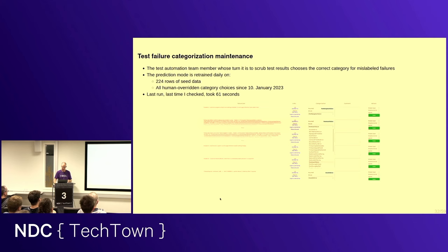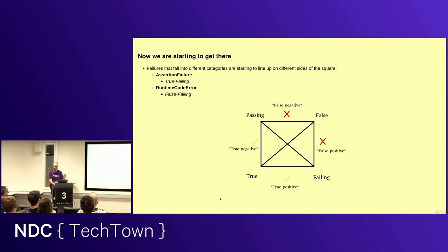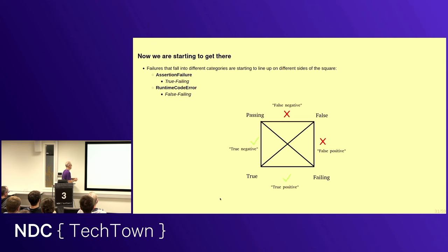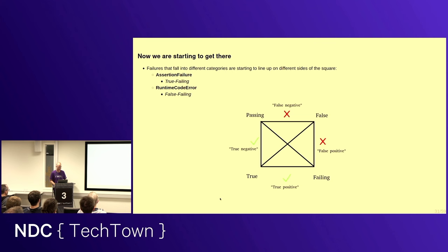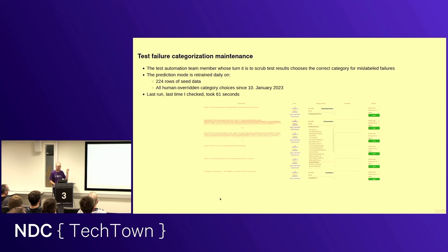And, well, that is a step on the way, actually, using this to getting to where we want to go. Because we can basically say that certain types of failures will, generally speaking, land on specific sides of this diagram. So, an assertion failure. Occasionally an assertion failure goes wrong. But it's quite rare, in fact. Assertion failures are generally true failing. So, a true positive. Runtime error. The code just didn't work. Who knows what. That's generally a false positive. That's generally a test that should not be failing.